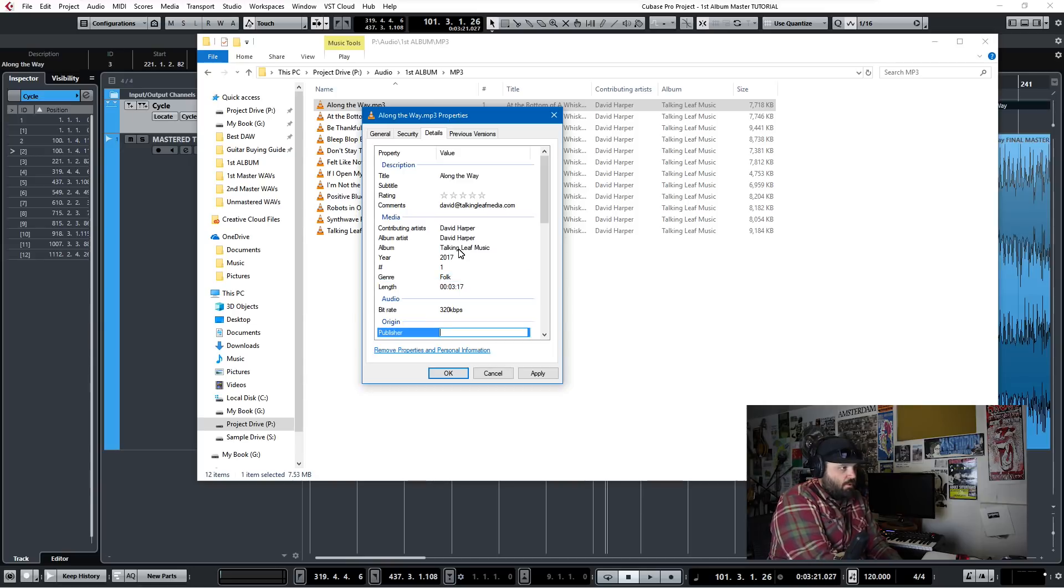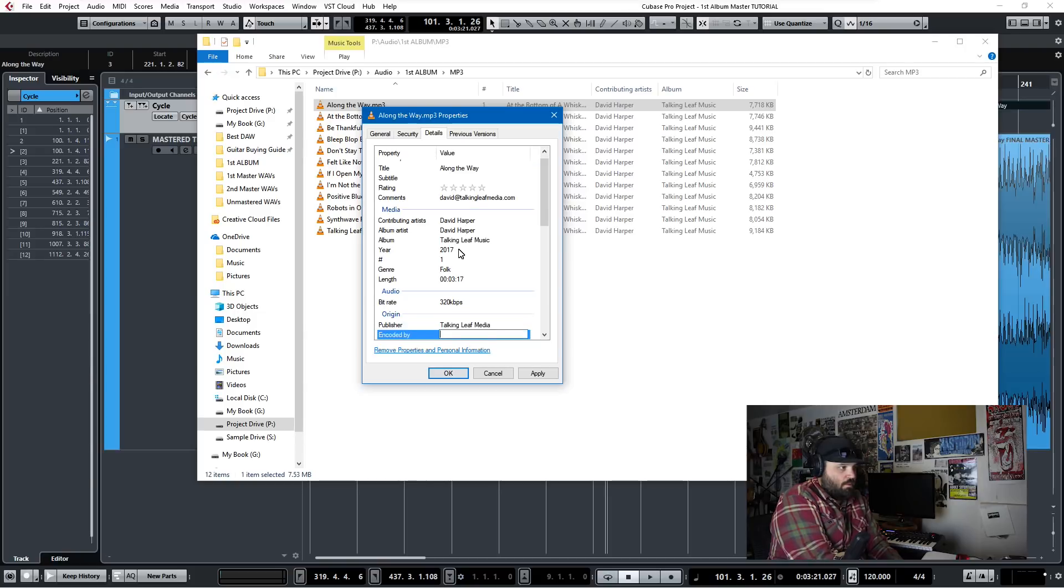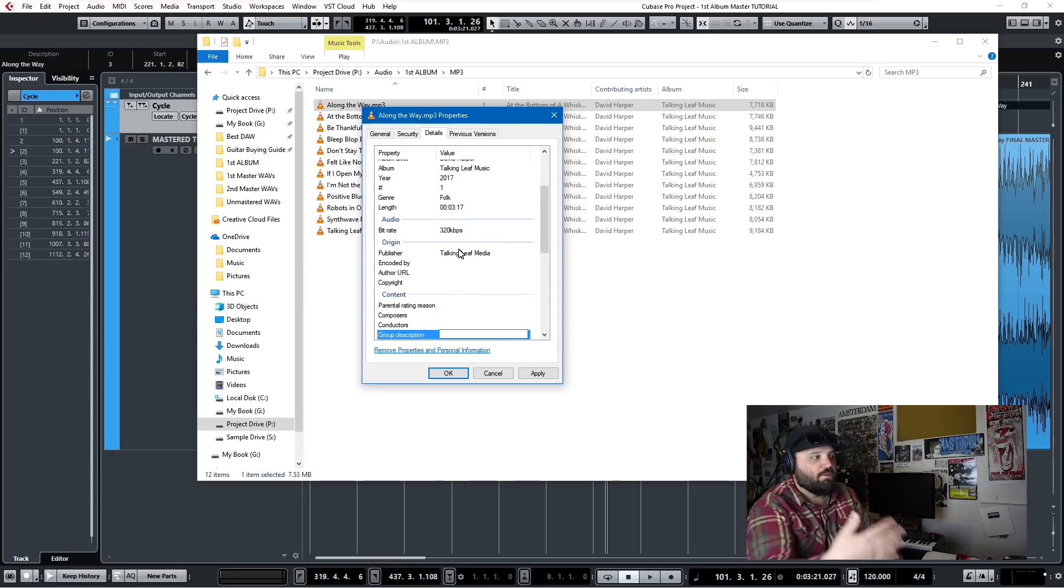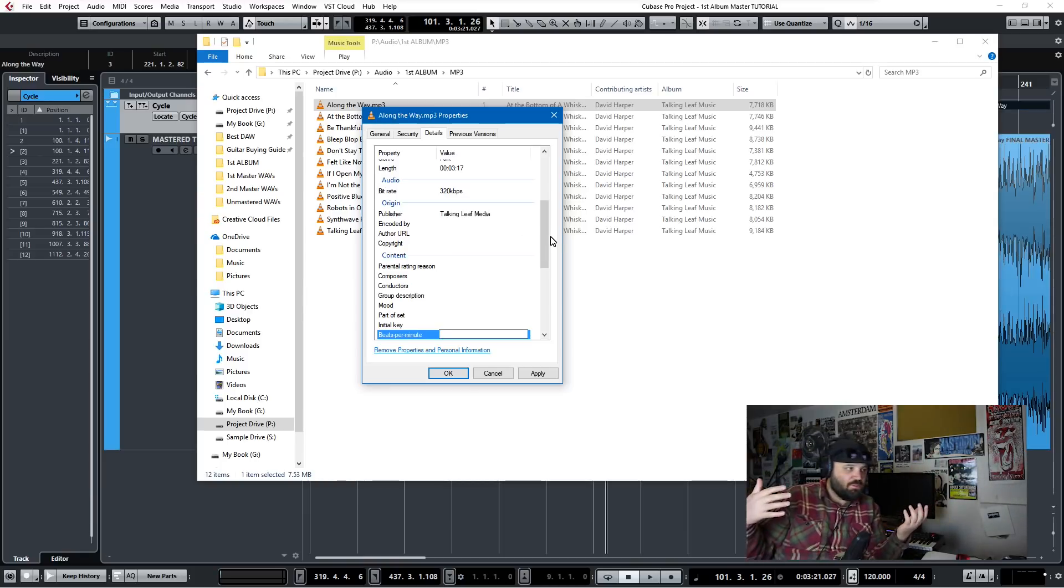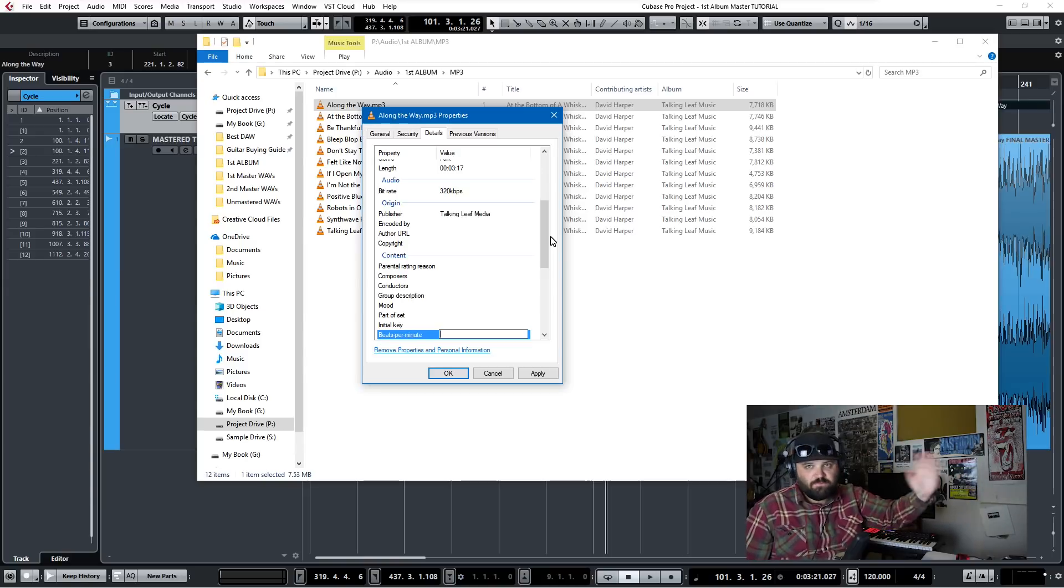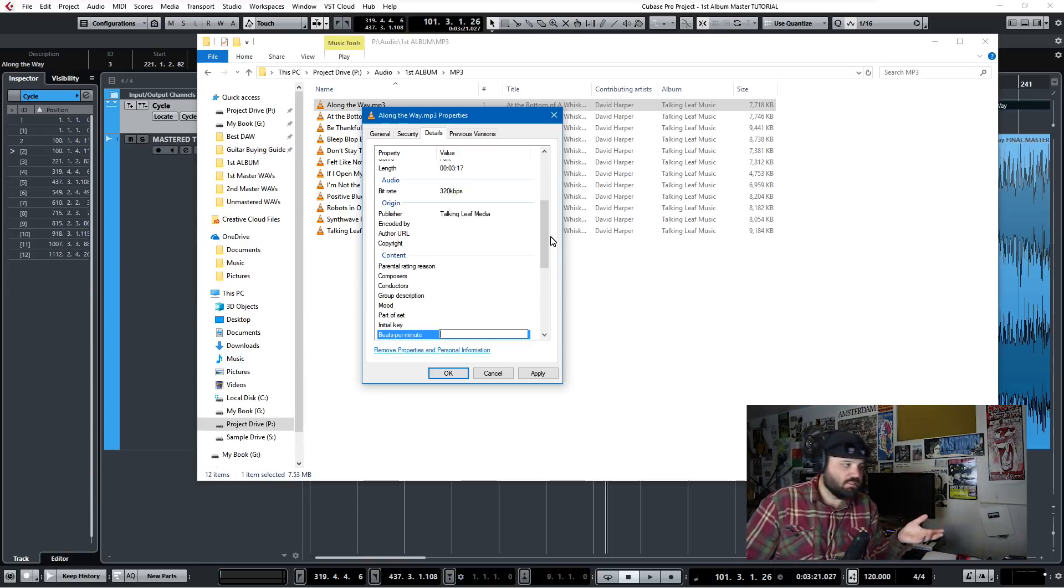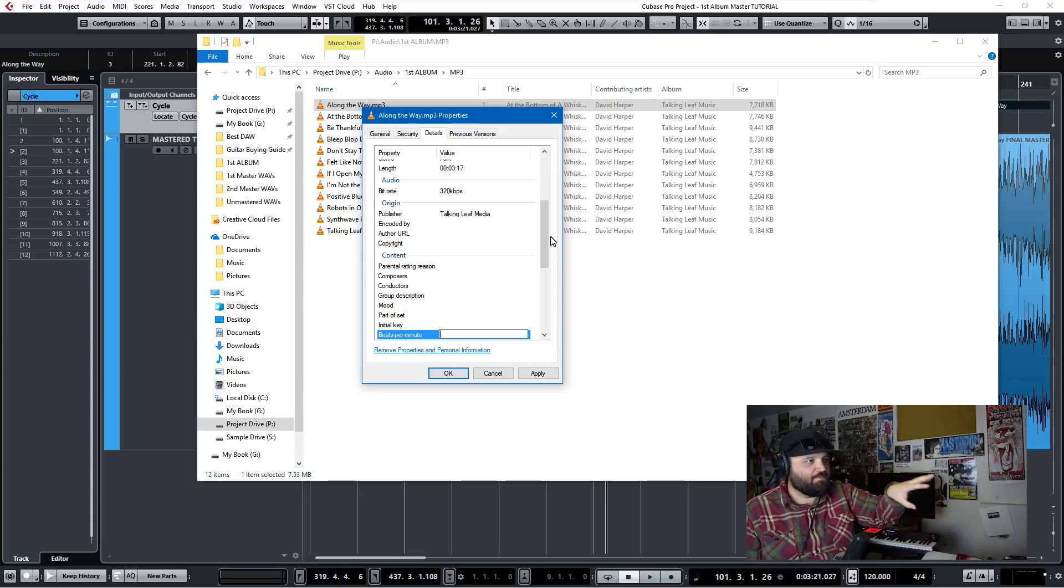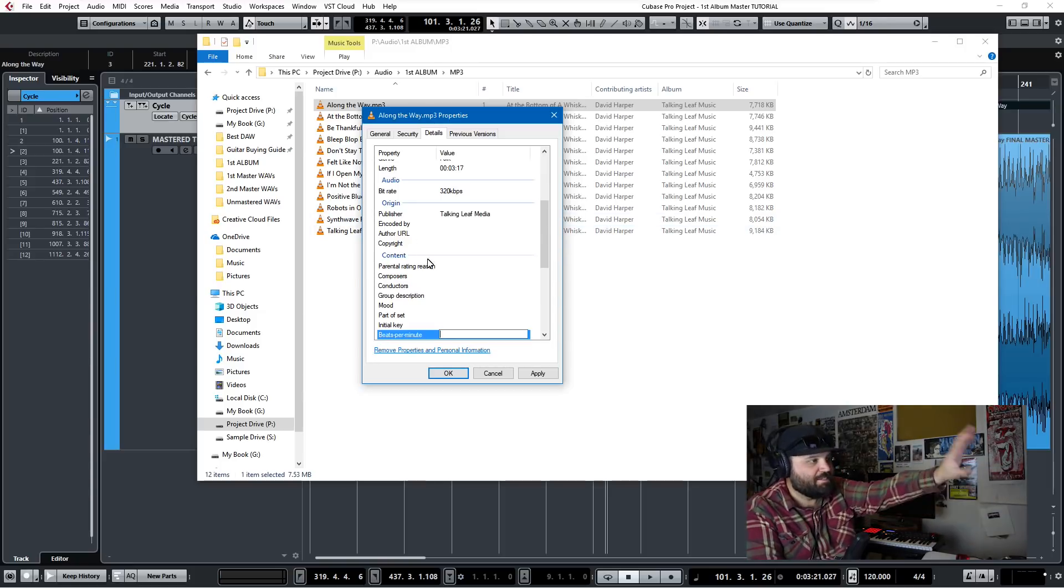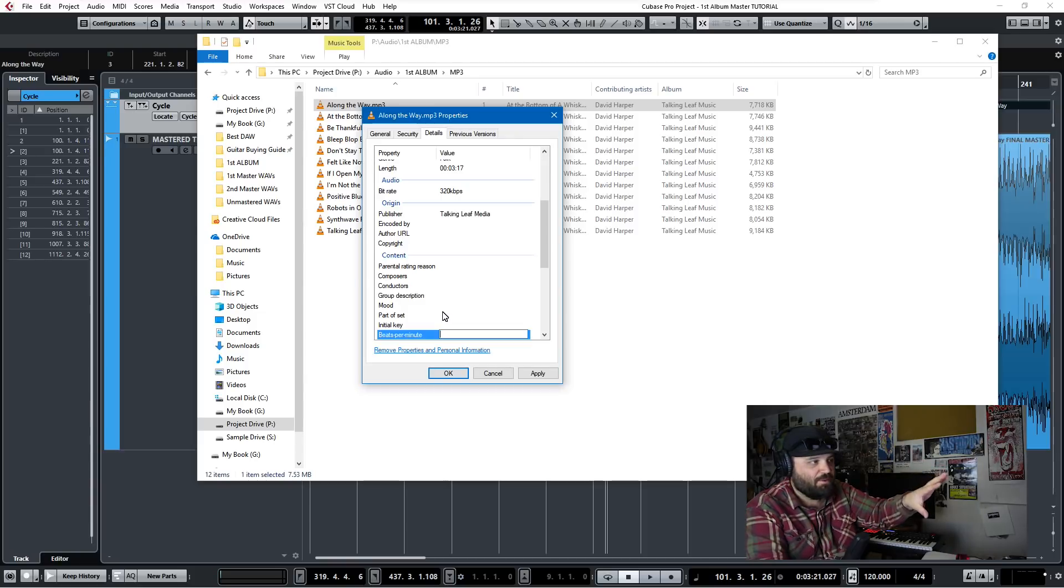The publisher is me, Talking Leaf Media. And all this stuff is kind of nice. You can specify composer, you can put in the composer, the conductor, the mood, the initial key, the beats per minute. And it helps music supervisors when they have all this metadata. When they say I want a down tempo folk song, or I want a mid tempo hard rock song, to be able to have all this metadata at their fingertips just in an email. So I would advise you to go through and tag all the metadata.